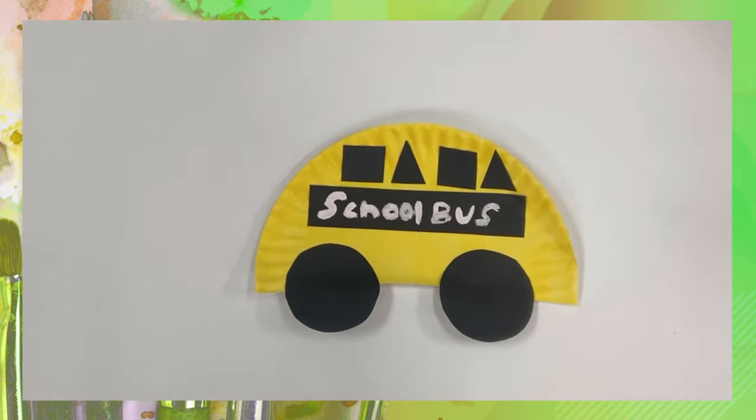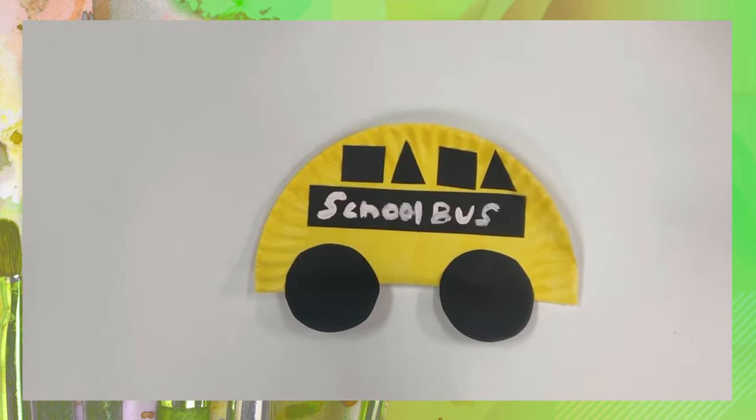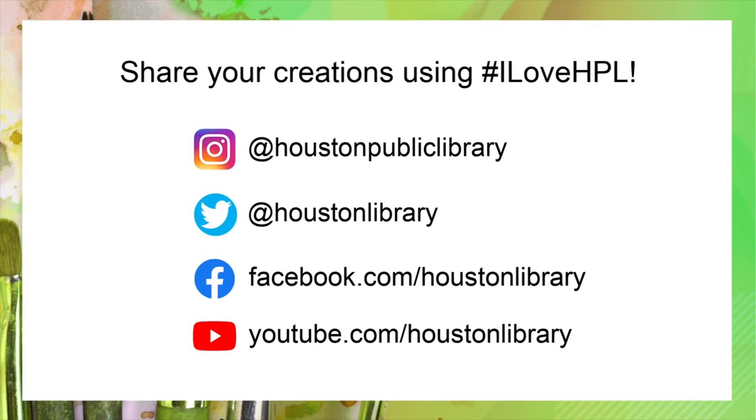So thank you for joining us for craft time at the Houston Public Library. Make sure to share the photos of your completed craft online and tag us using hashtag I love HPL. See you next time.